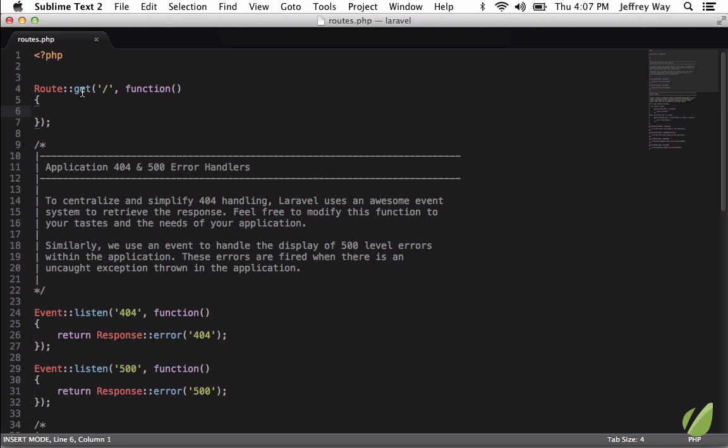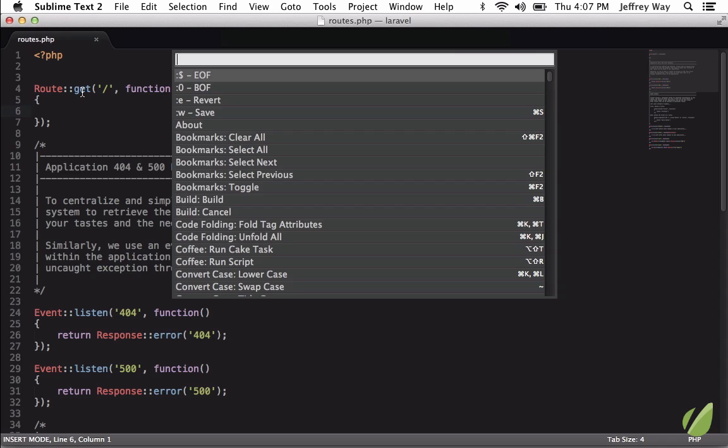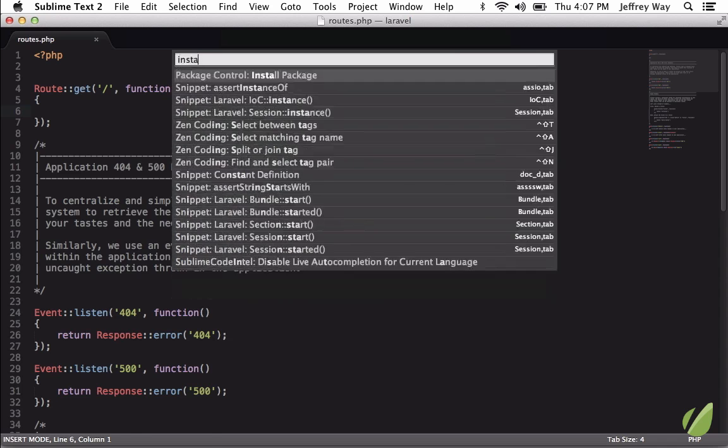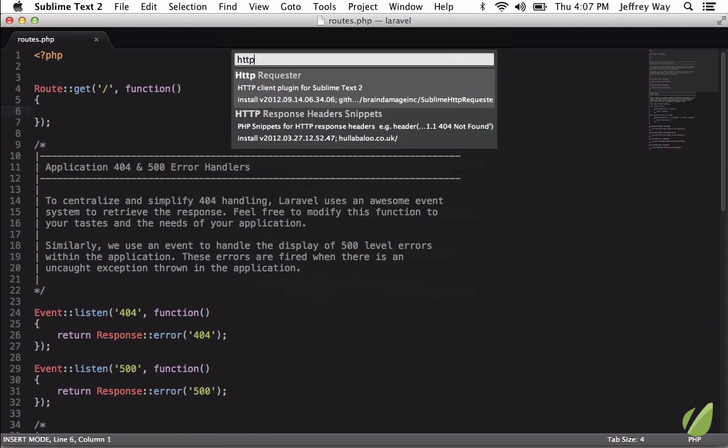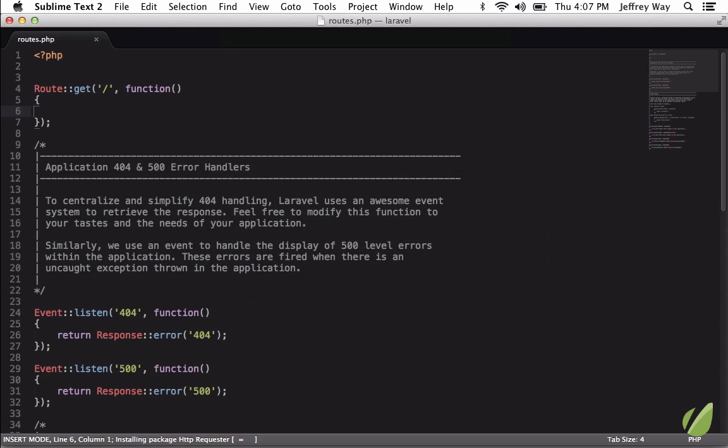We will install it through Package Control: install, and it's called HTTP Requester.